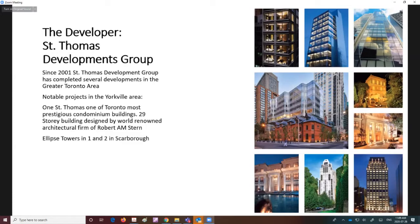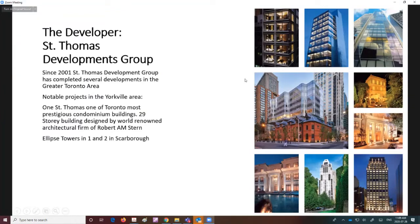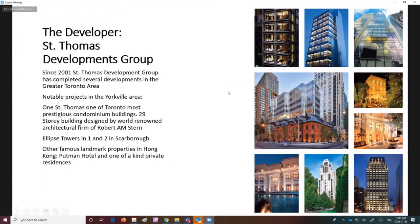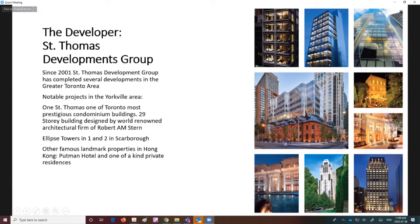Years ago we did the Ellipse Towers, both one and two in Scarborough—you'll find those east of Kennedy and 401. Two elliptical shaped buildings that sold out really quickly. They've also done famous landmark properties in Hong Kong and recently finished a $74 million private residence there.